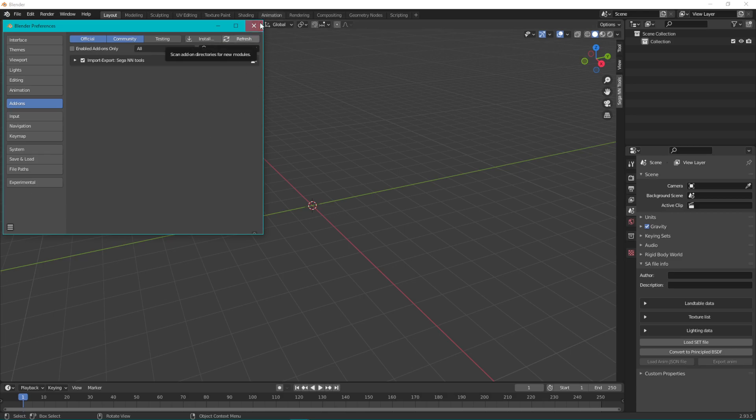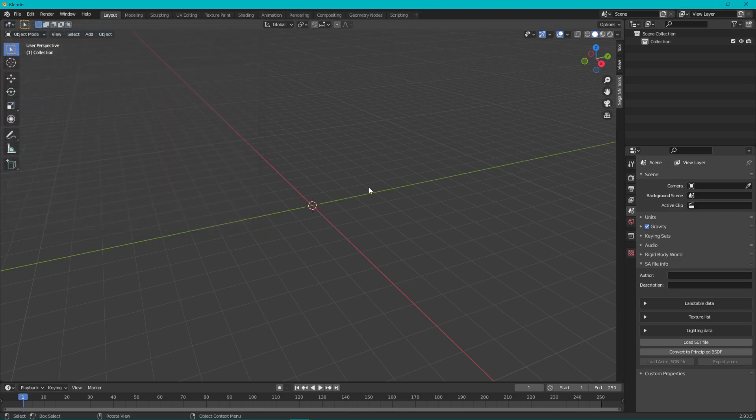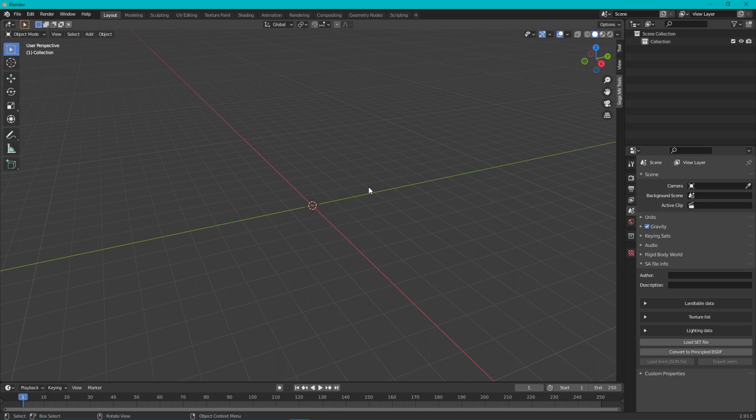I'm going to refresh for good measure. At this point you want to restart Blender. I'm not going to do this because my Blender takes about 30 seconds to open, but restart Blender or you will have problems.